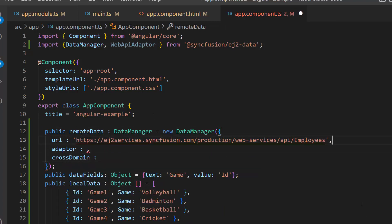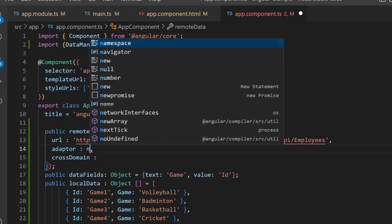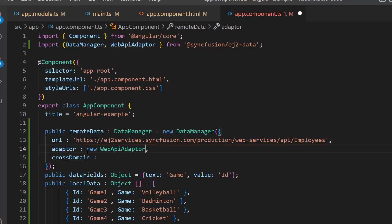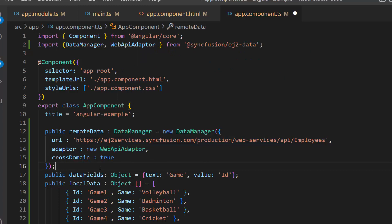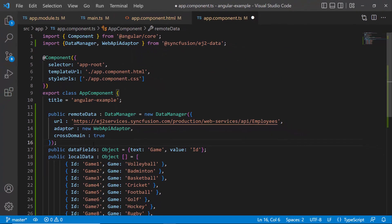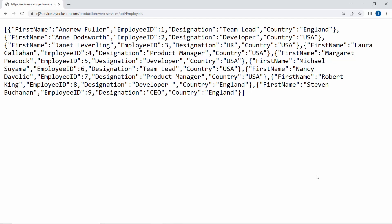In the URL, I use the already available remote URL service which retrieves the list of data through post-action and then binds the data to the multi-select drop-down. Also, I set the WebApiAdapter here, as the URL is assigned to an existing Web API service. The cross-domain option is set to true to allow the cross-origin domain request. This remote URL contains four fields: first name, employee ID, designation, and country.